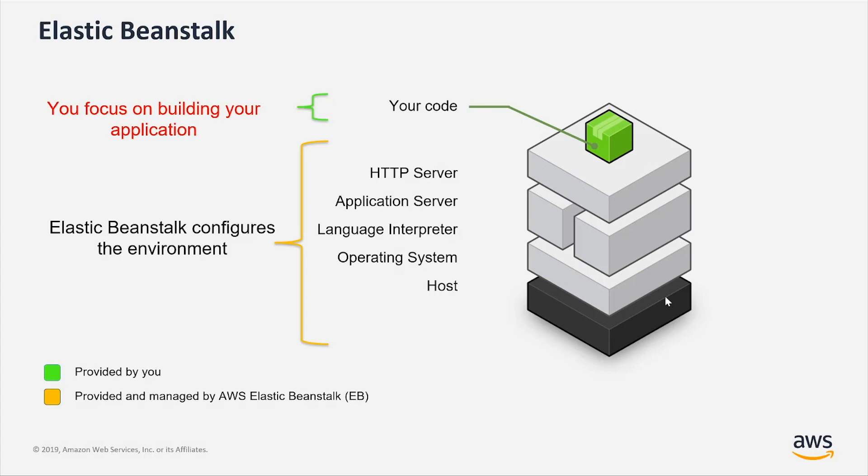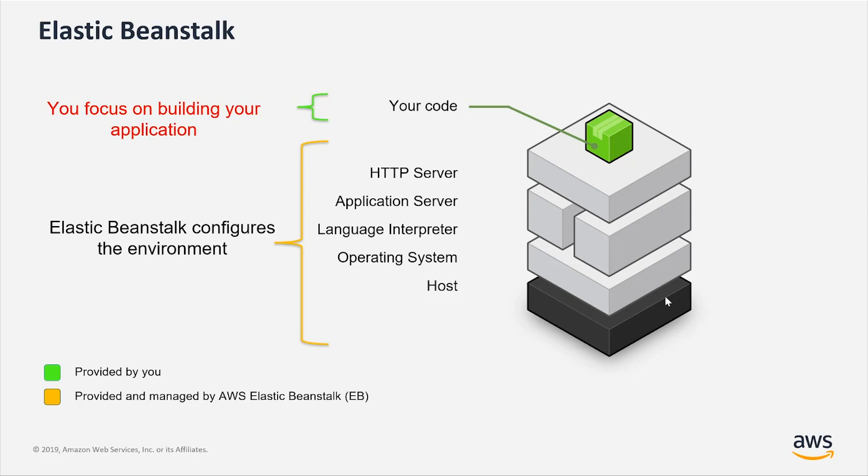A little bit of background: what is Elastic Beanstalk? It's an AWS service that allows you to focus on your code and takes care of provisioning the resources that are required to run your code in your target environment.